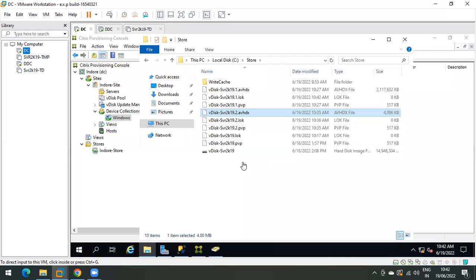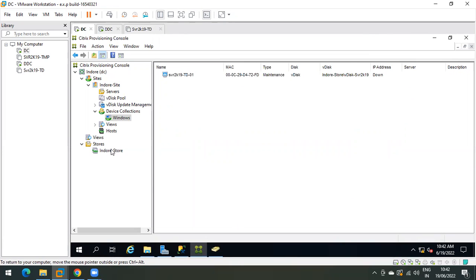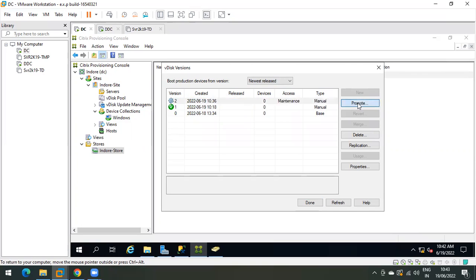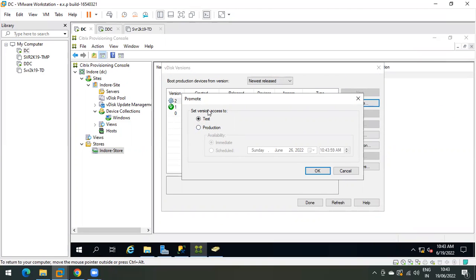Our target device is shut down. Go back to the PVS console. We have already made some changes in this vdisk. Now we need to promote this vdisk to production. Select it and click Promote. You have two options: you can test it first, or directly publish it to production. In a real infrastructure you should always test before pushing to production, but for educational purposes we will proceed. You can also schedule the promotion time — click OK.